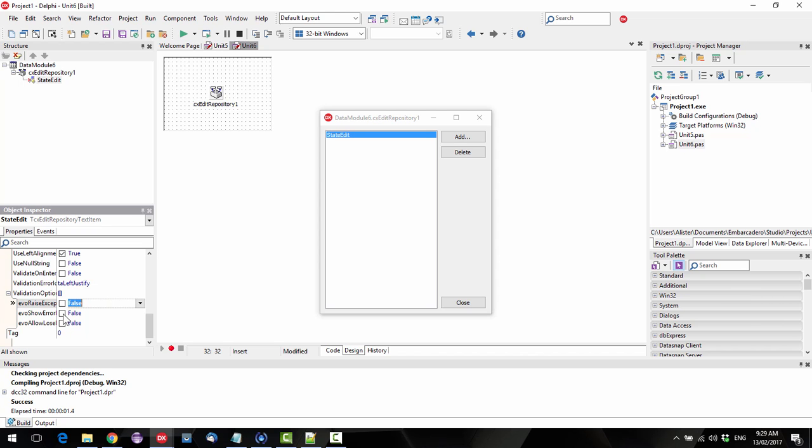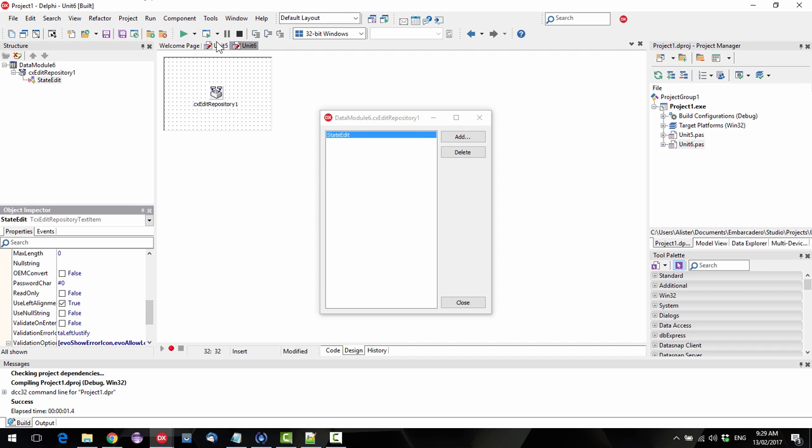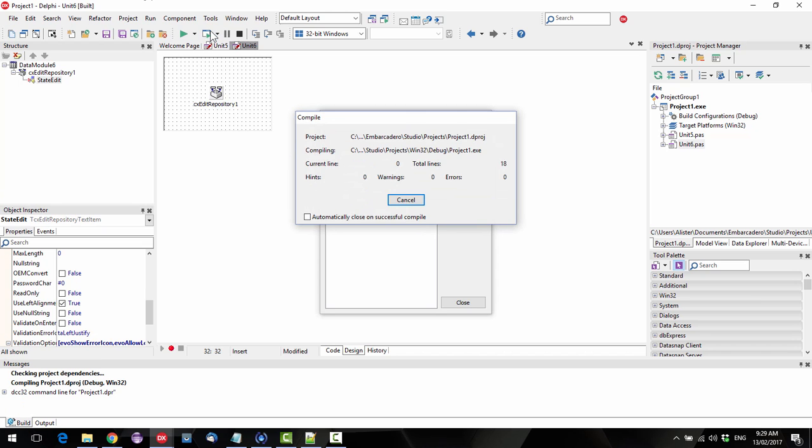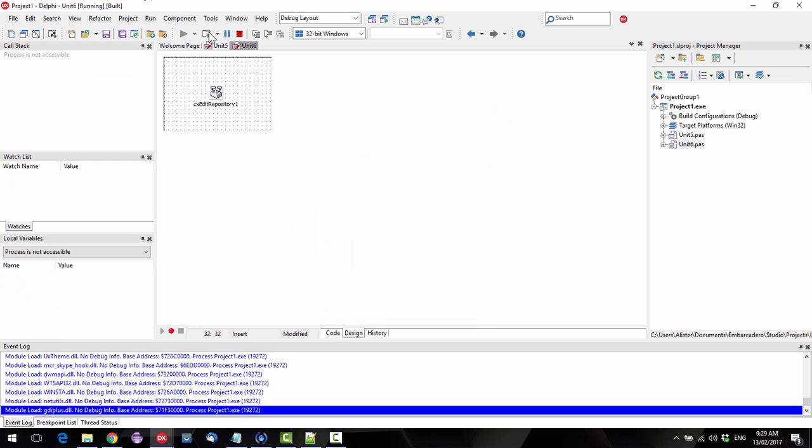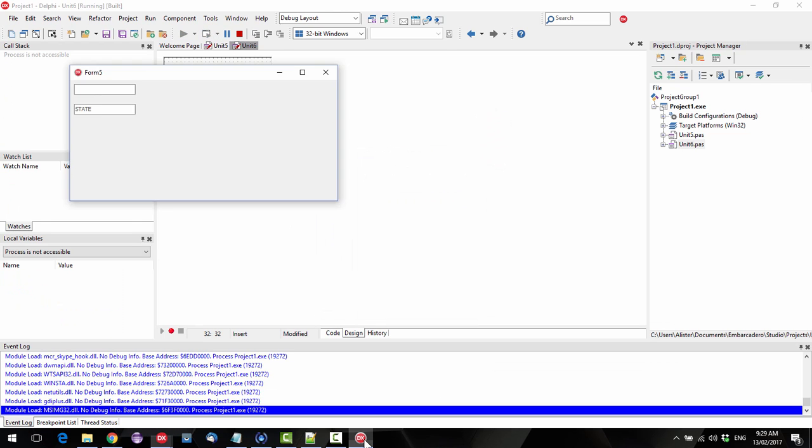But what I can do is show error icon and allow lose focus. And now it displays a little error saying that it's not valid, so we can correct that, and now that's good.